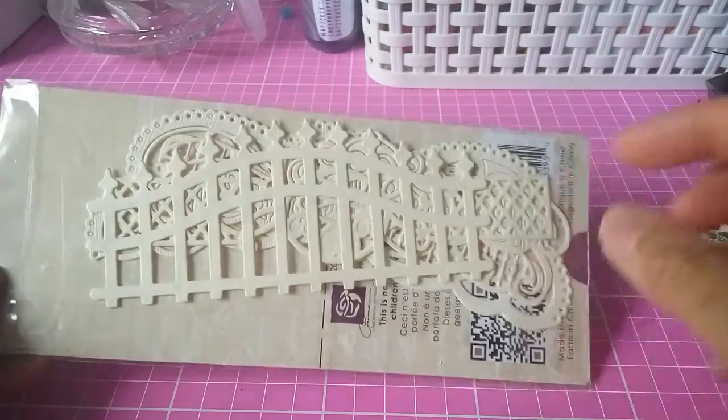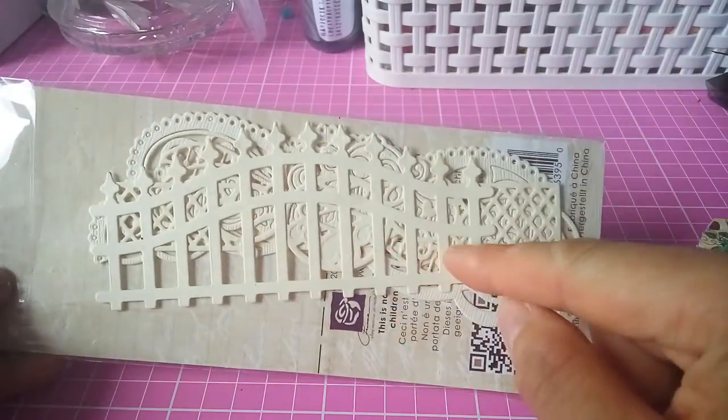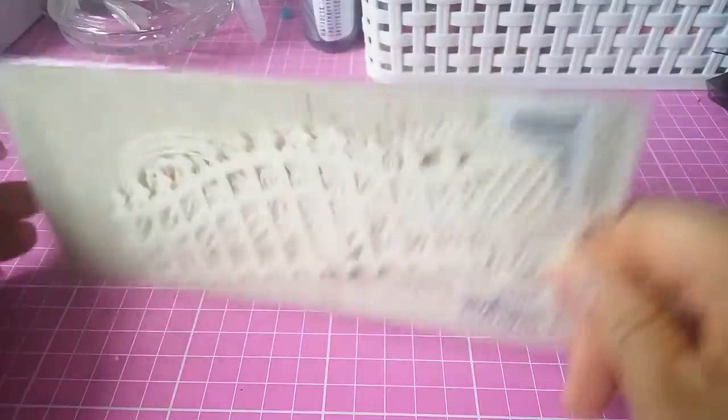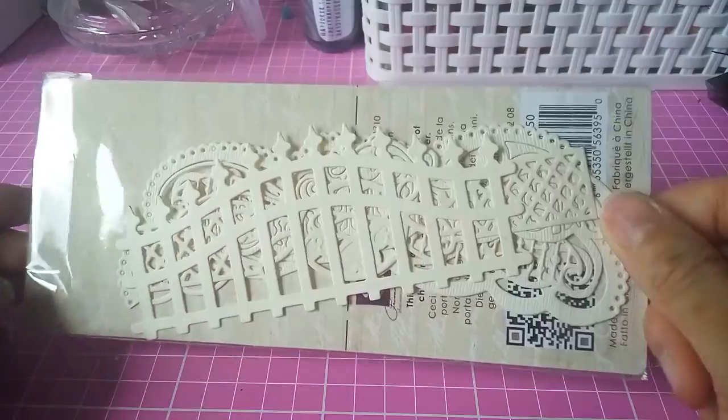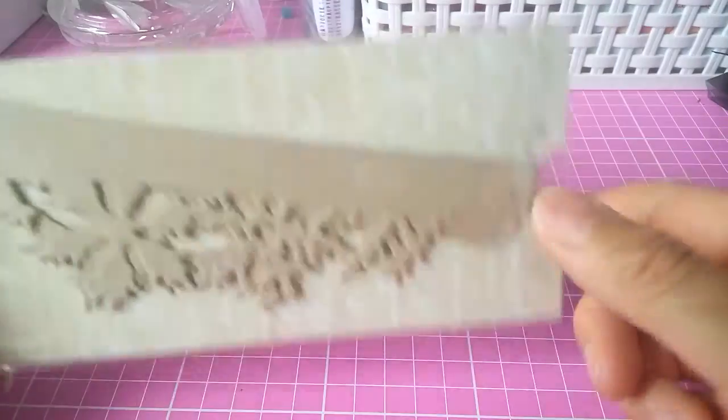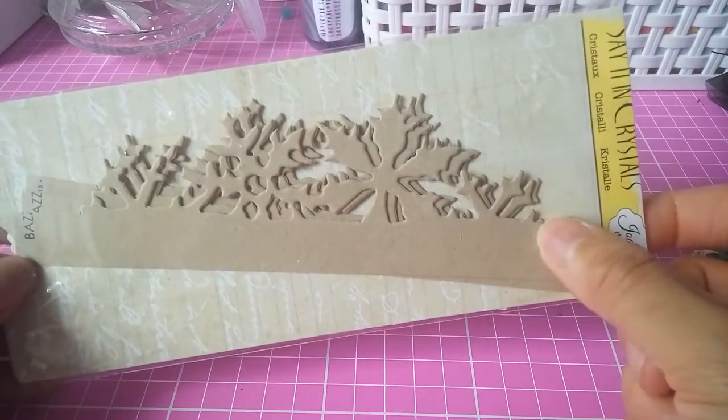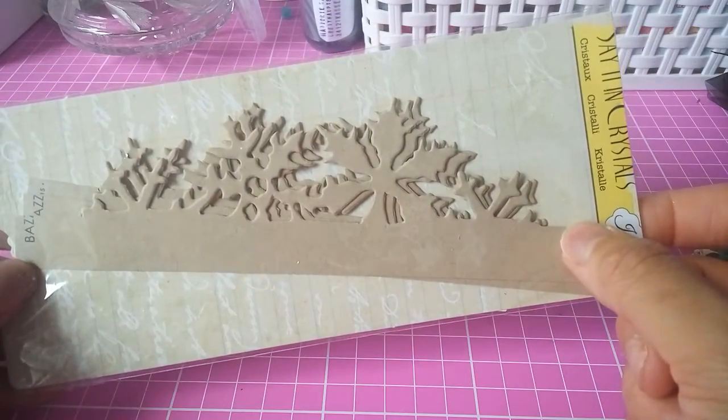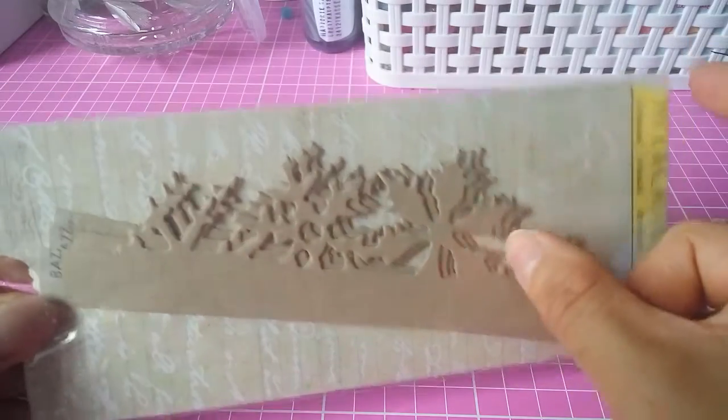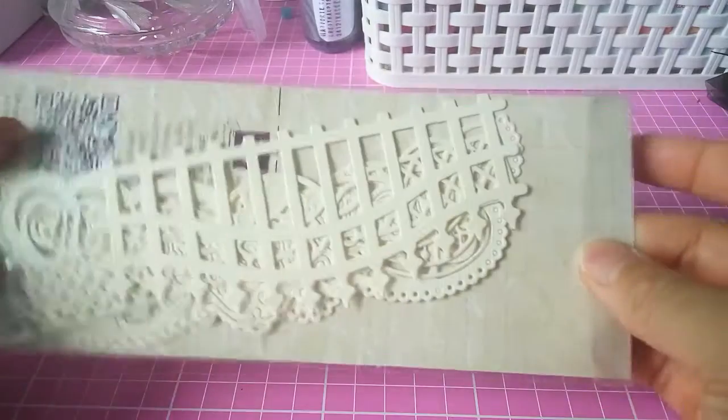Then she sent me these which I was so excited because it's like fences. And these, I think these are for like Christmas, they look like snowflakes to me.